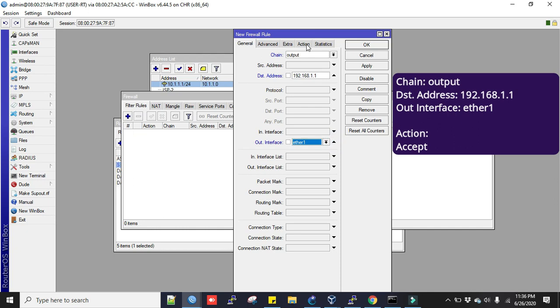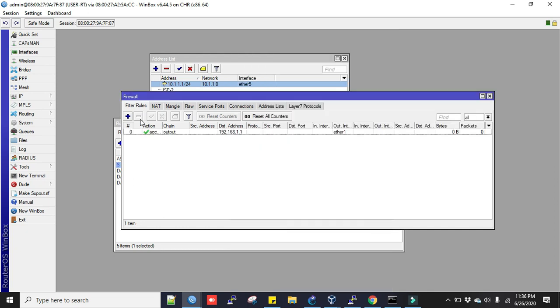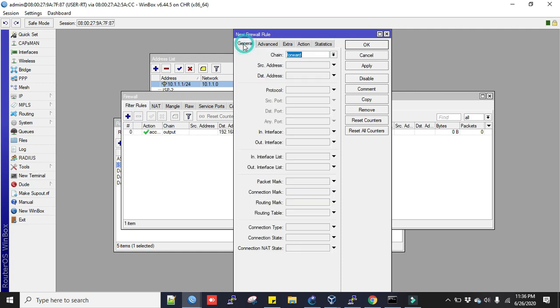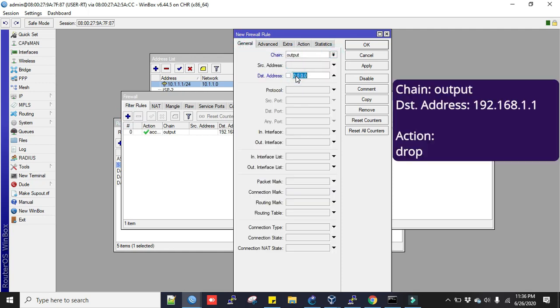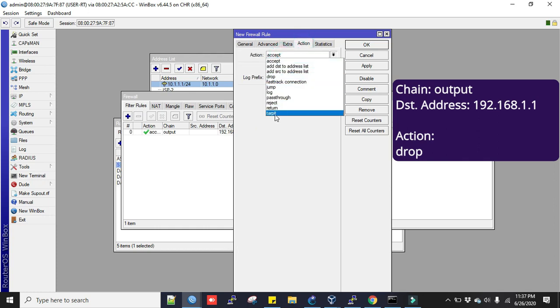The out interface is Ether1, and action is accept. We'll have to click plus sign to add again. Chain output, destination address is 192.168.1.1, and the action will be dropped.